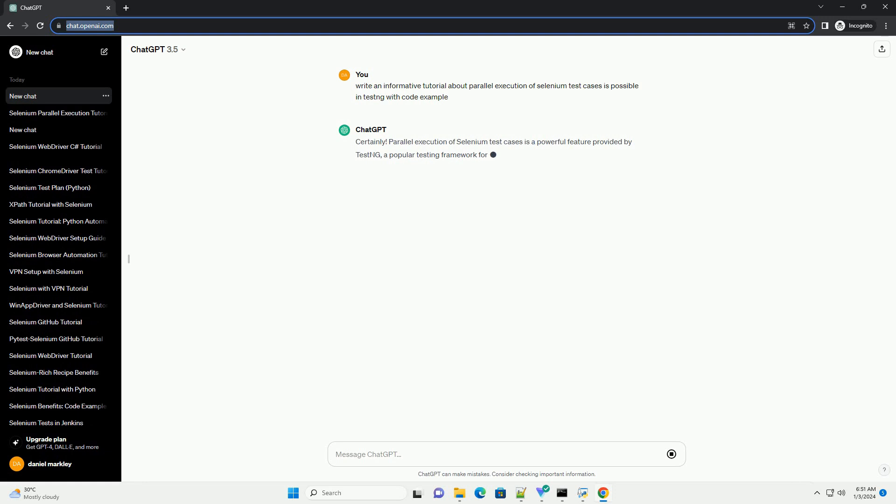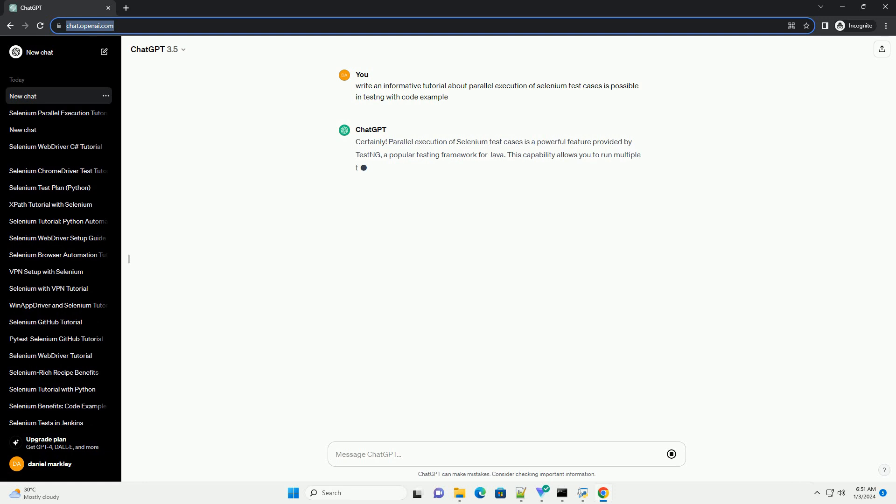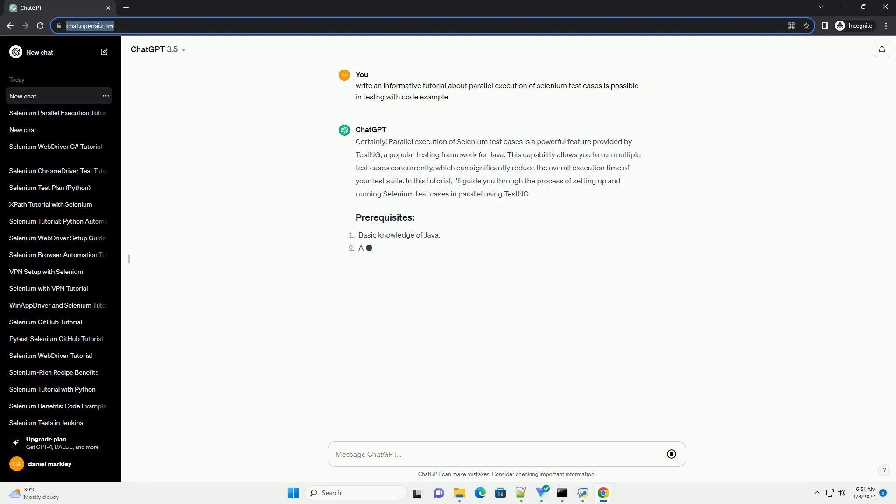Parallel execution of Selenium test cases is a powerful feature provided by TestNG, a popular testing framework for Java. This capability allows you to run multiple test cases concurrently,